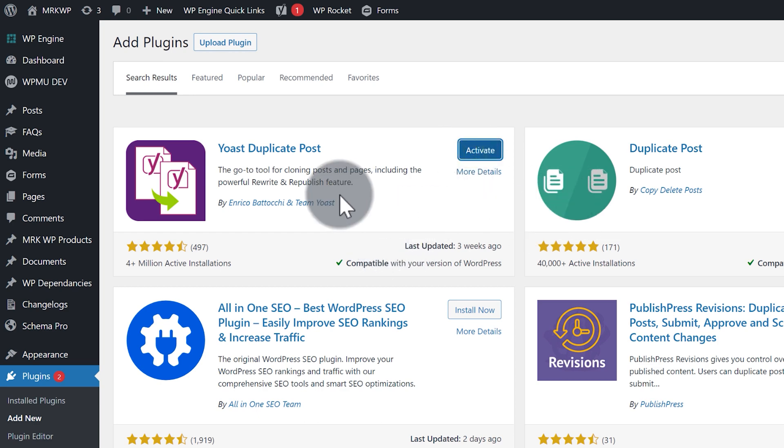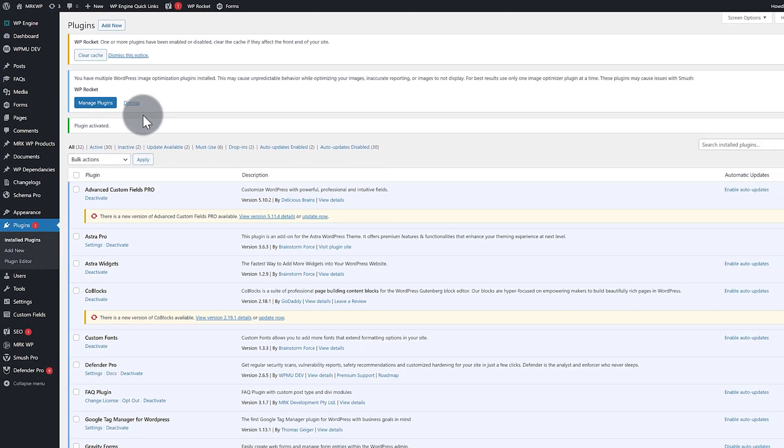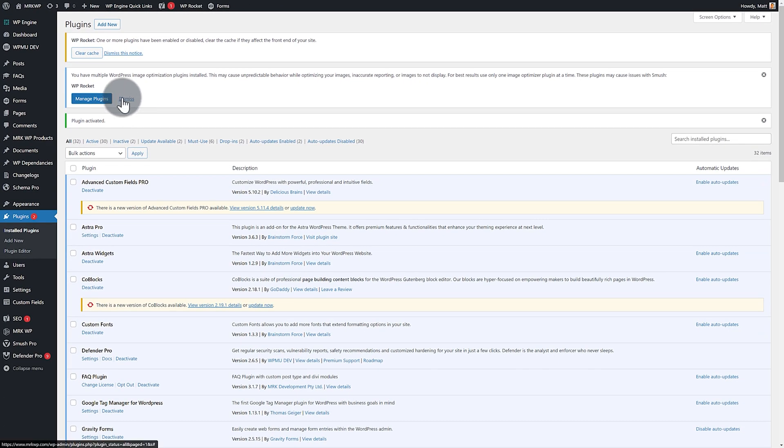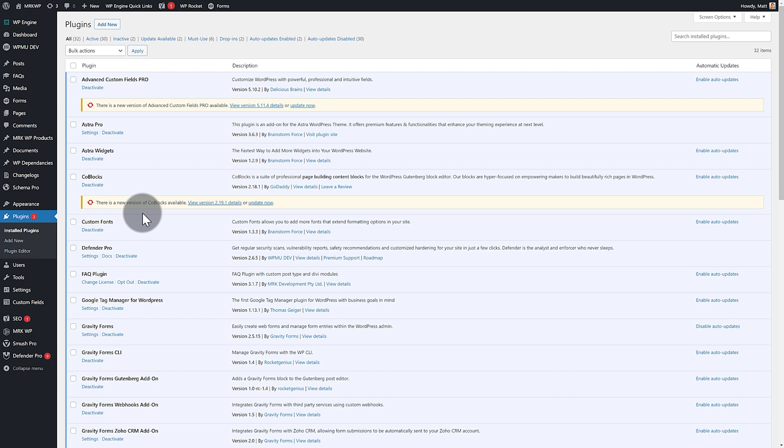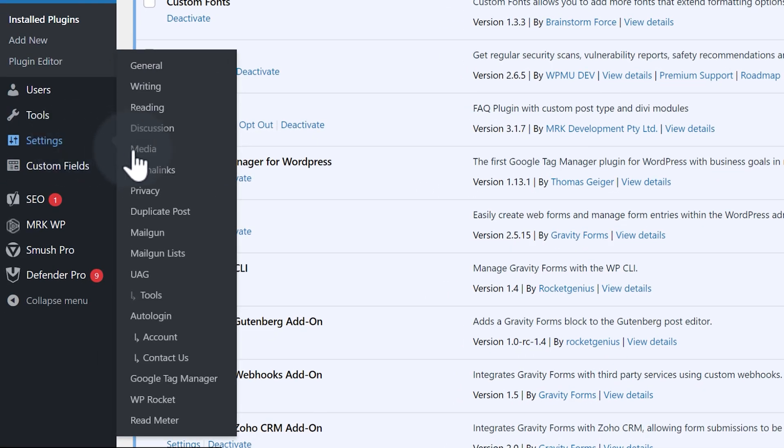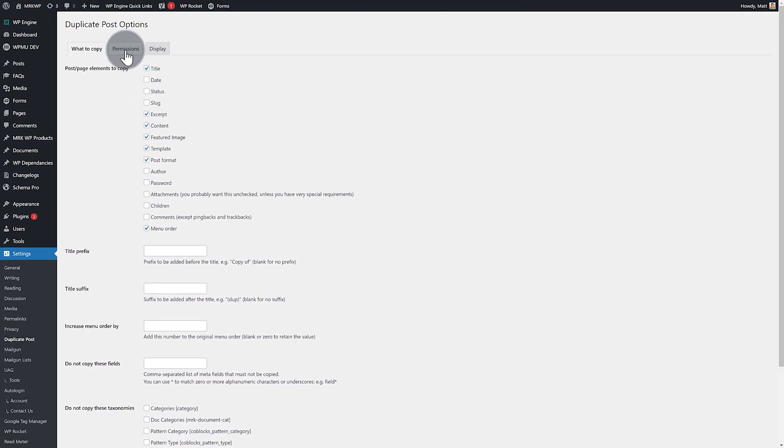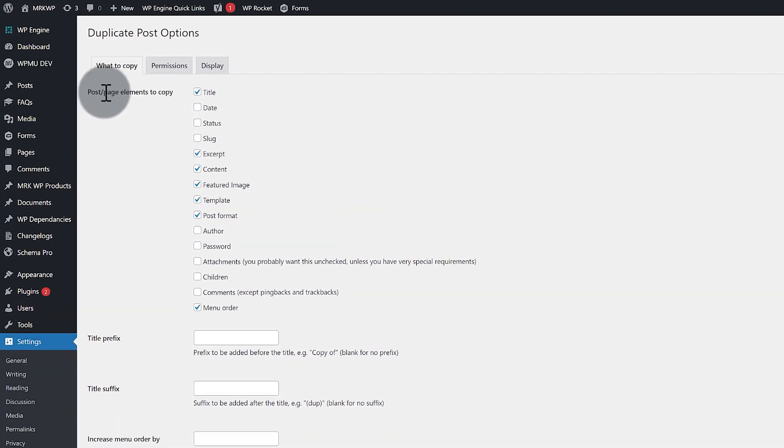Now you might be asking, are there other good duplicators? I'm sure there are, but I've always used the Yoast one. Next up, what I want to do is go into my settings and look at Duplicate Post here.